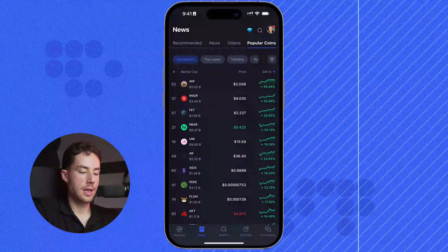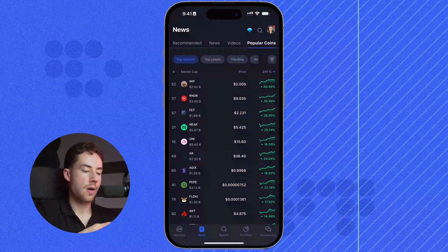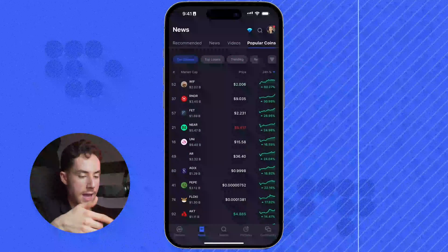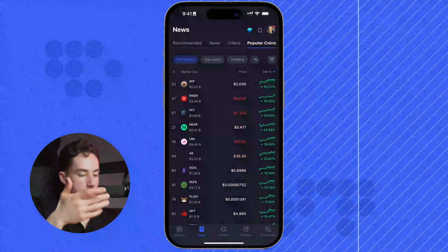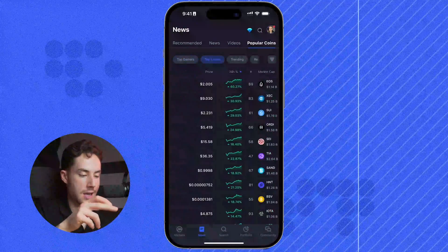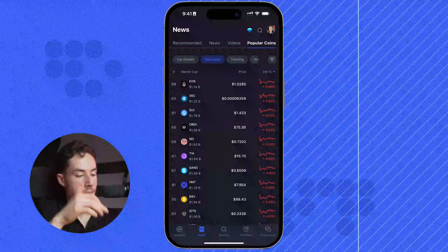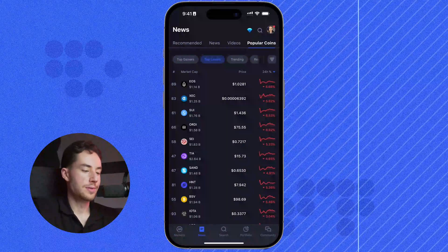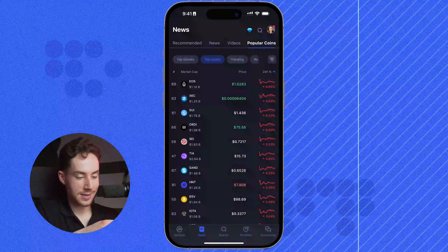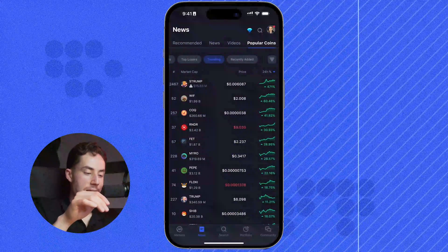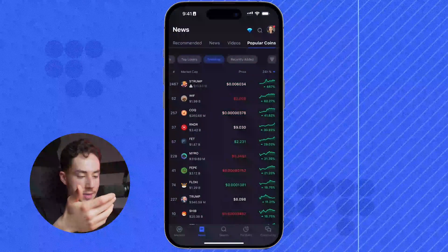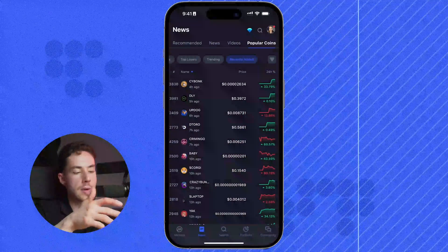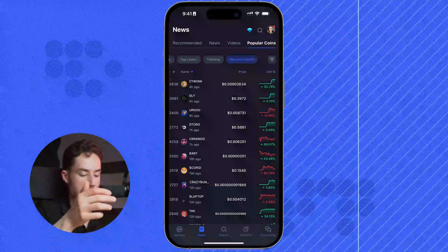This is pretty cool if you just want to see what's hot in the space right now and get a glimpse of what's going on. We can see Dog With Hat as the top gainer right now, with Render and Fetch AI below that. Then top losers gives a ranking of the top losers in the space. To the right we can see trending projects and get a glimpse of their price action. To the right of that, you can see recently added to CMC. At any time, we can also click on the bottom search icon and search any project we want.